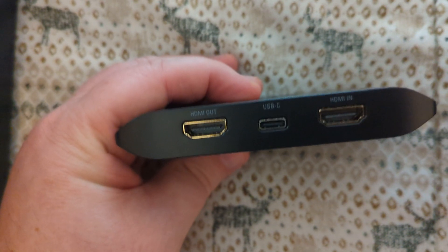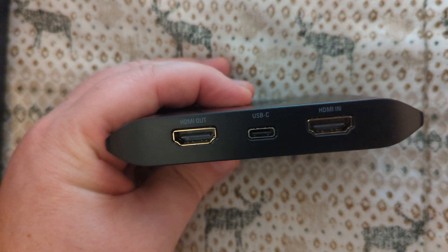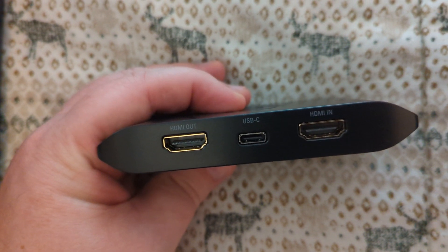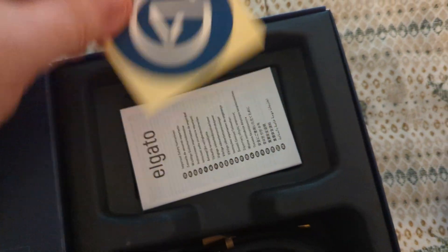It has an HDMI input, an HDMI output, and USB-C. It comes with a sticker, some instructions.